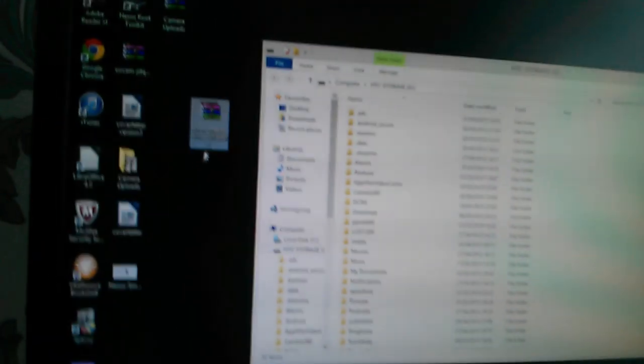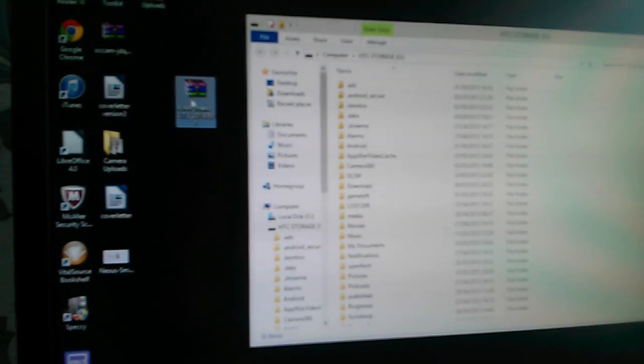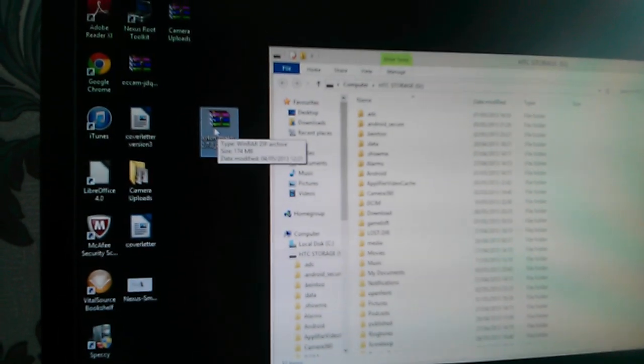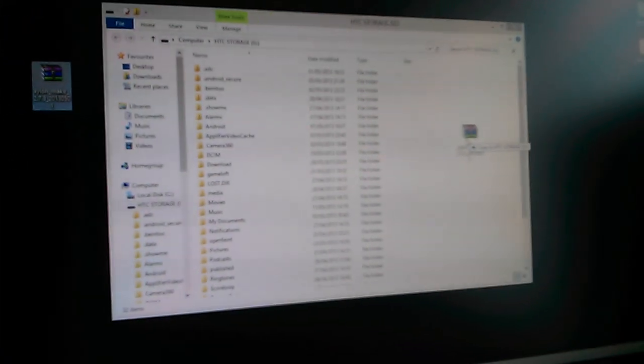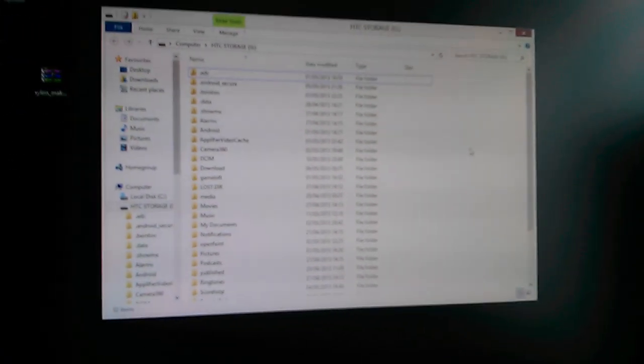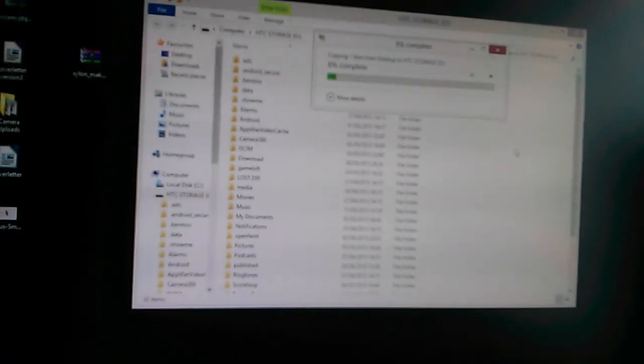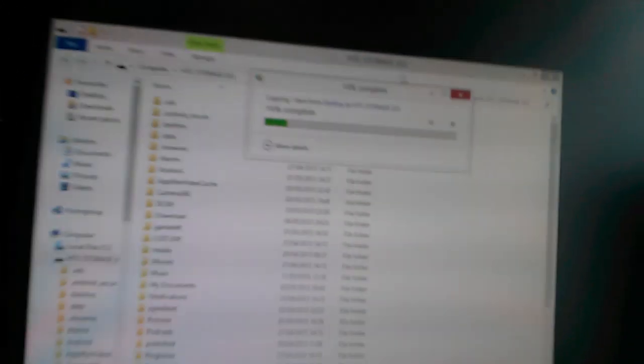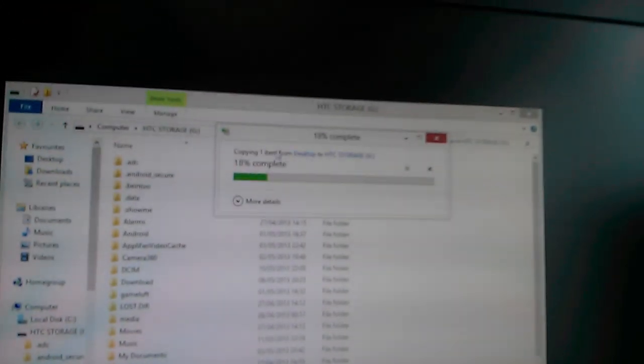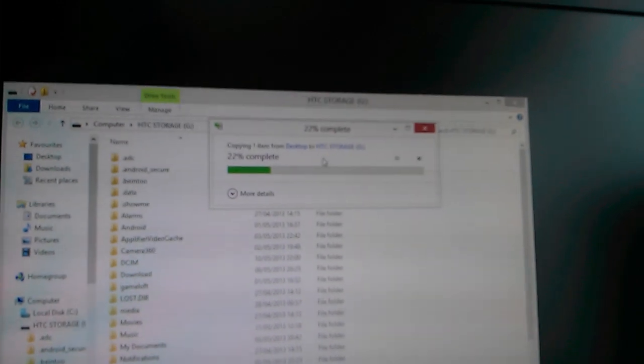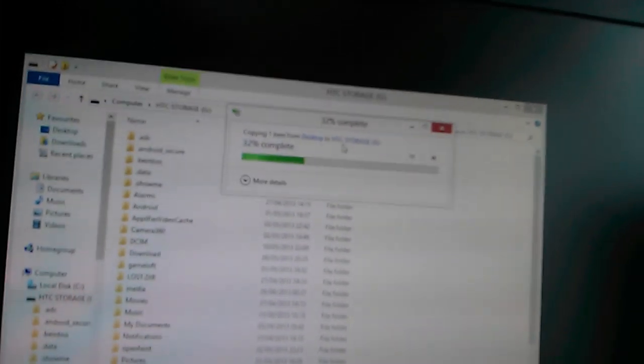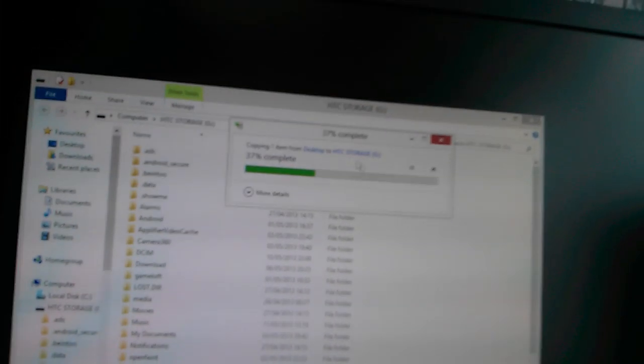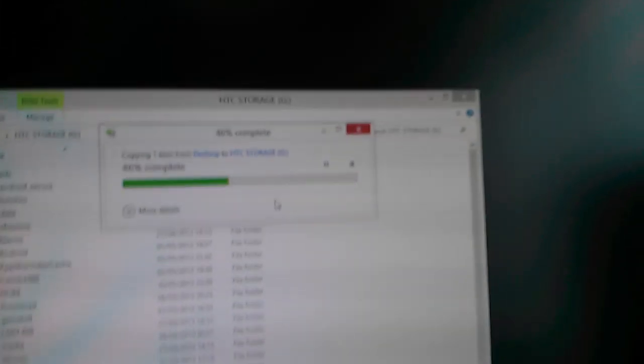And here, as you can see, these are the files on the phone. You can just, say for example, this is a ROM for the Nexus 4. I'm just showing you an example. You can just simply drag it in and just drop it.